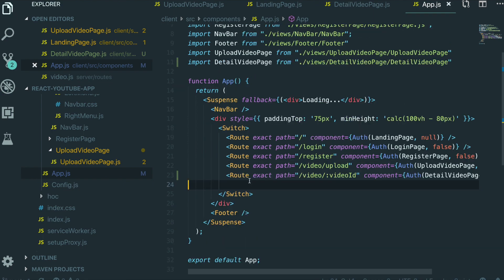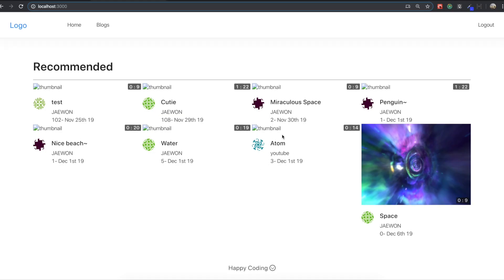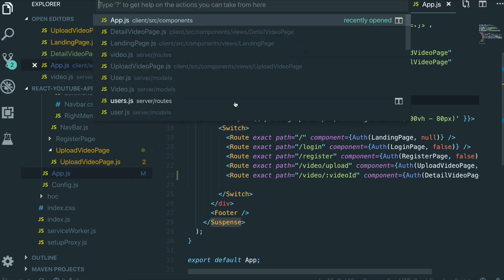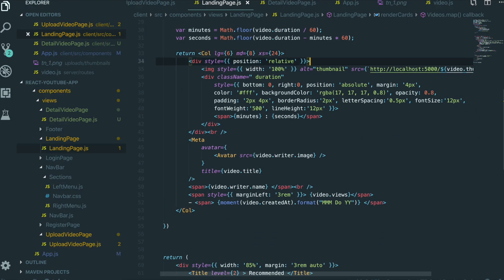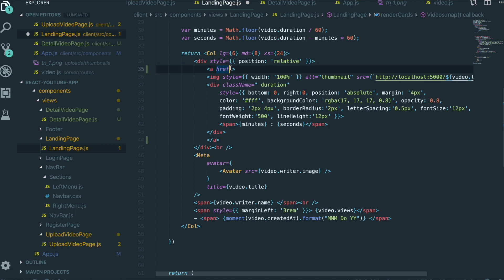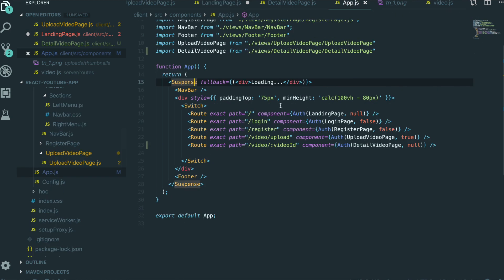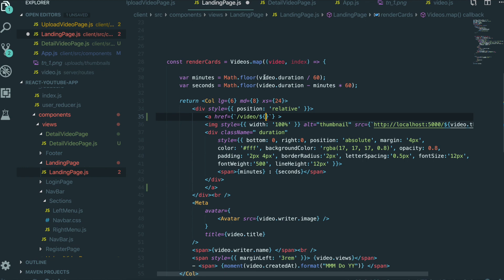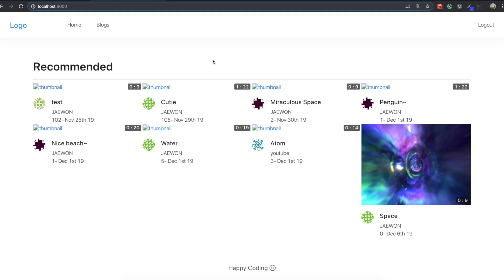We save it and go back to our application. When we click any of the videos, we want to go inside that page, but we didn't attach a link yet. So first we are going to attach the link in the landing page. We want to wrap each video item, so each wrap will use the path video/:videoId, where the video ID comes from each video object.